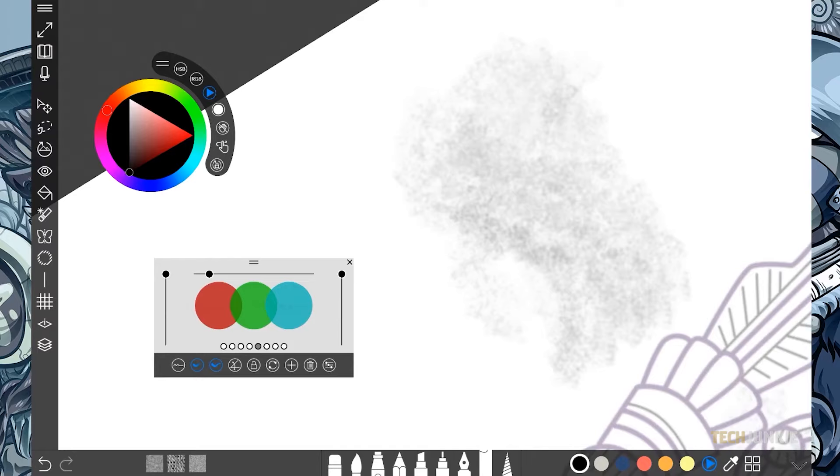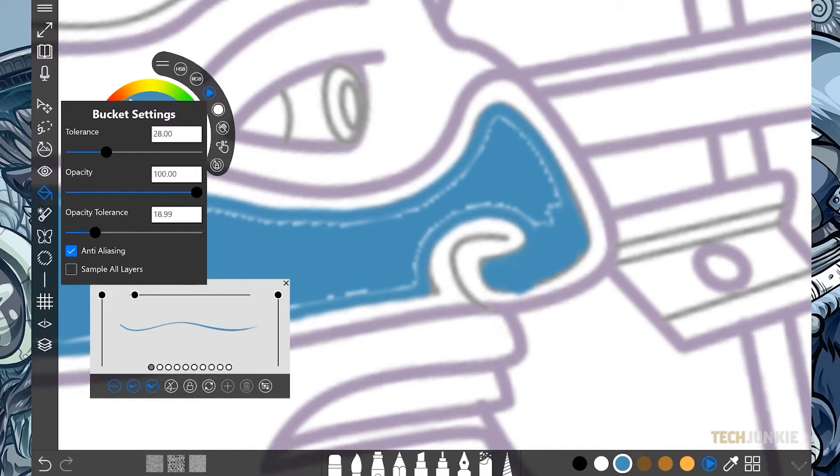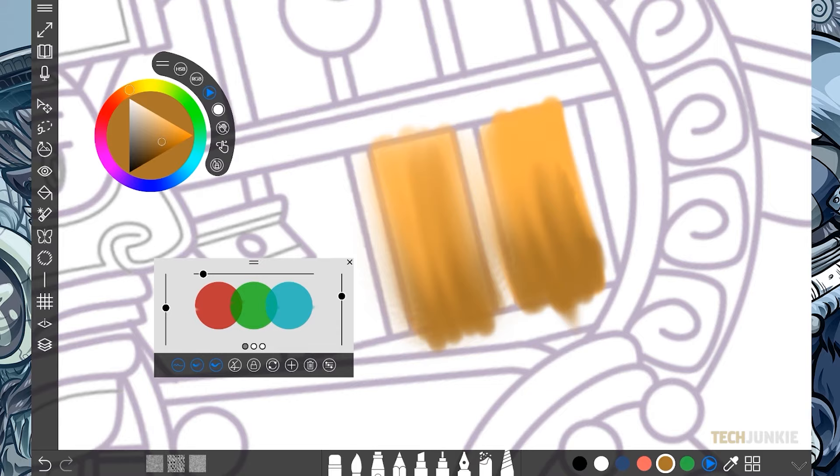You can also create art in 4K resolution and export your works in PSD format to easily edit them in Photoshop. You can download the application for free at the Microsoft Store.